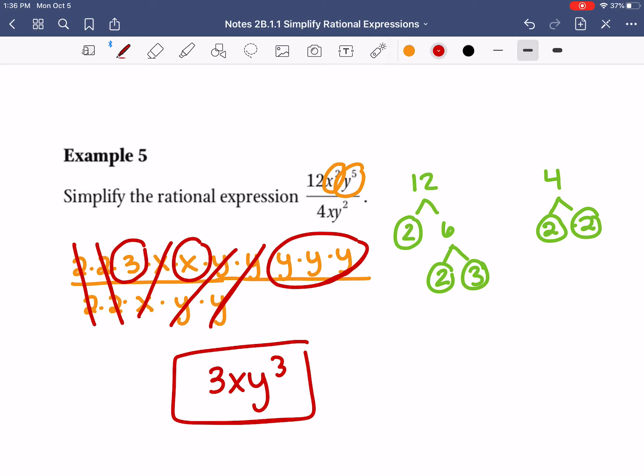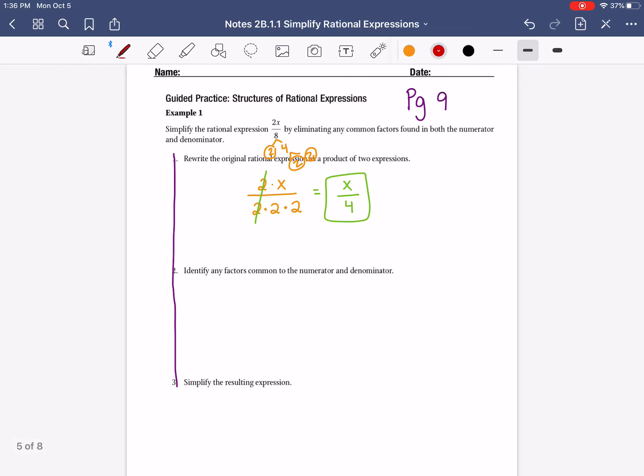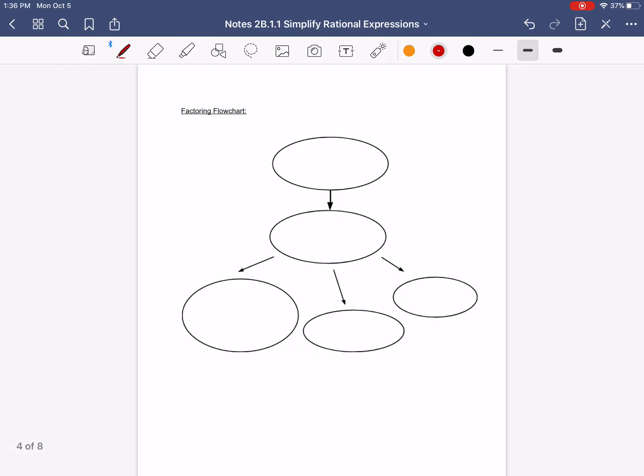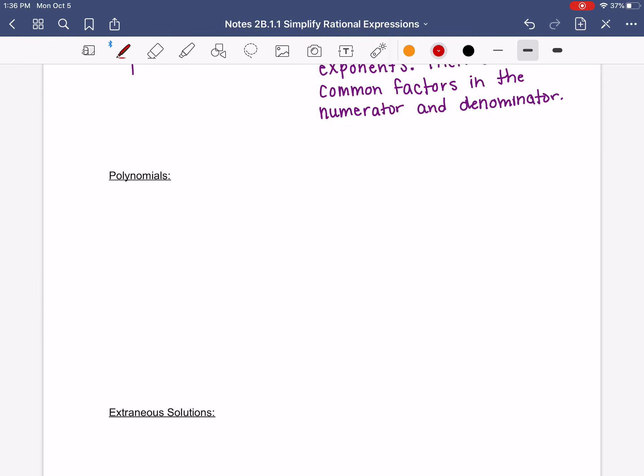You only have one homework problem that's a monomial. If you go to page 13, problem number 1 is the only monomial — it's the only one you can use this method for. The rest of them are going to be polynomials, and we're going to talk about how to factor those. So let's go back to our notes page and talk about how to factor polynomials.